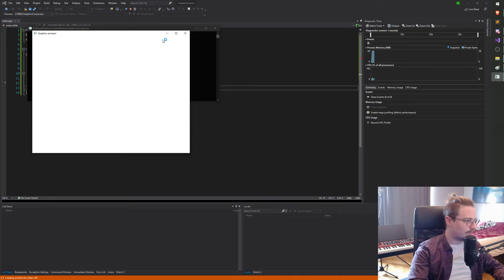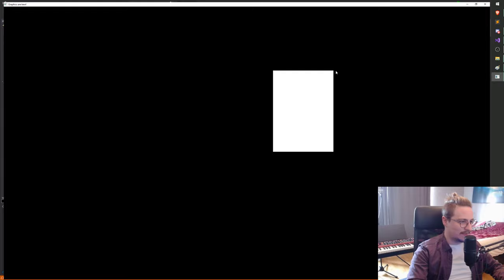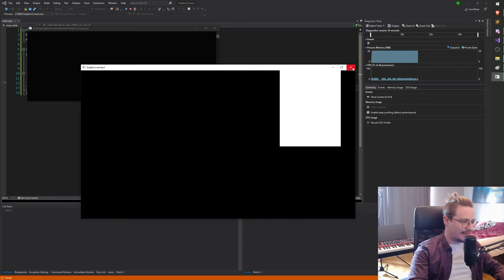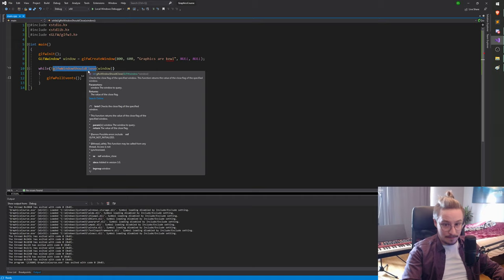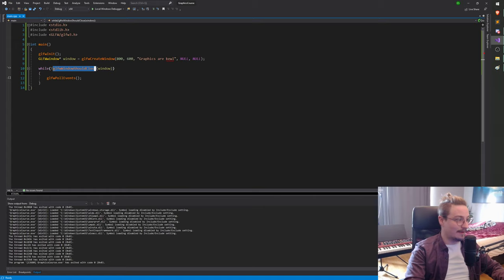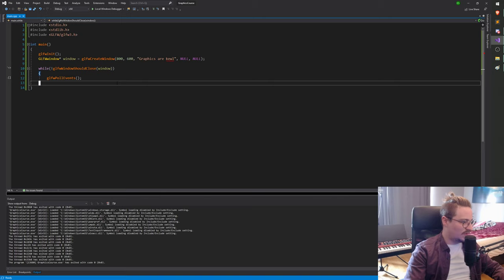glfwPollEvents doesn't take any arguments. What it does is check what the mouse is doing, whether we're trying to move the window, close it — everything like that gets handled in the poll events function. Now if we hit F5 we should see it's responsive — I can move it around, resize it, maximize it, minimize it, and most importantly if I hit the X button it closes, because that marks the window as wanting to close, glfwWindowShouldClose returns true, our while loop exits, and the program shuts down. That's the window — see you guys next lesson!